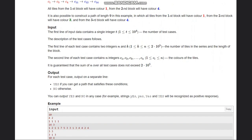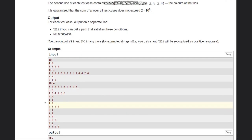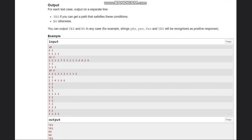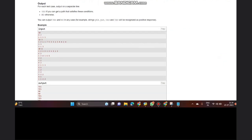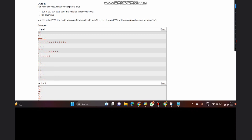We need to return yes if we can get a path satisfying the above conditions, otherwise return no. Looking at the first test case, all colors are 1, with n=4 and K=2. We need length equal to 2 and the last index is 4. We can directly jump from the first to the last tile, so our path would be C1 to C4 with length 2.